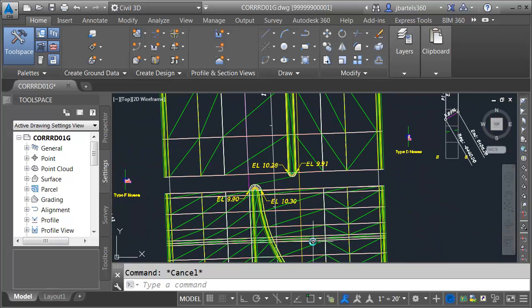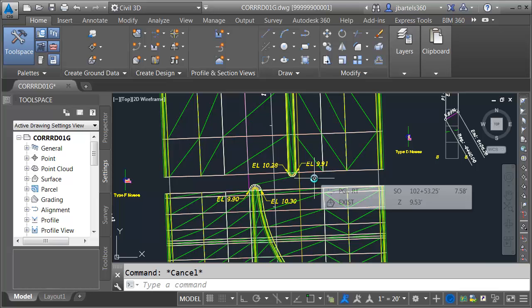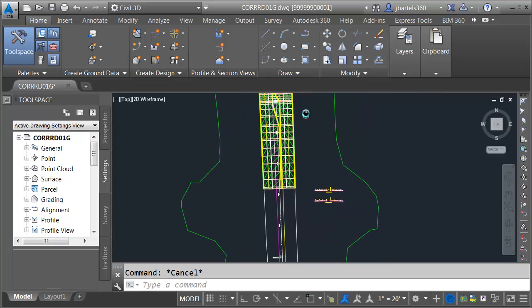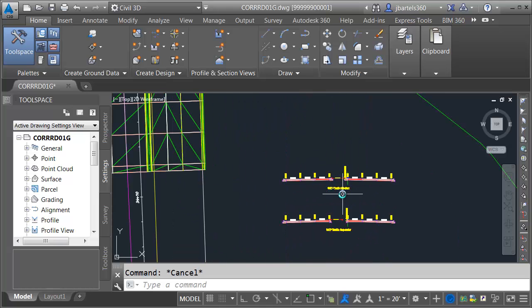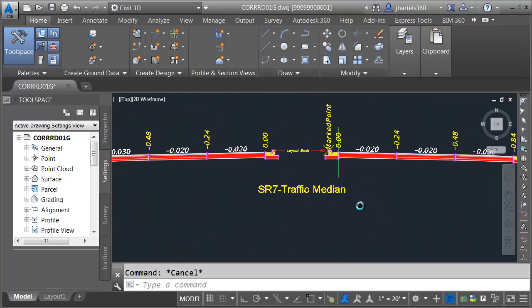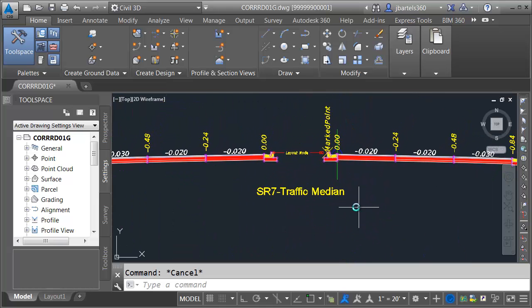If we take a look at the lanes coming into and out of this gap we can see they're virtually identical. For that reason I'm going to recycle one of the assemblies that we made earlier. Let's create a copy of this assembly SR7 traffic median.